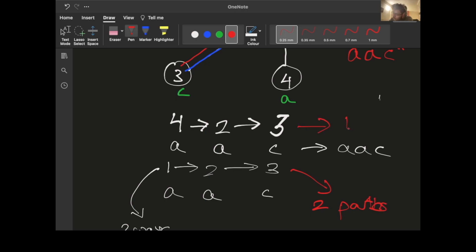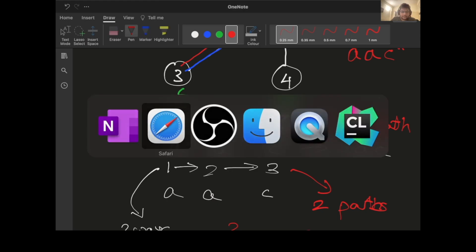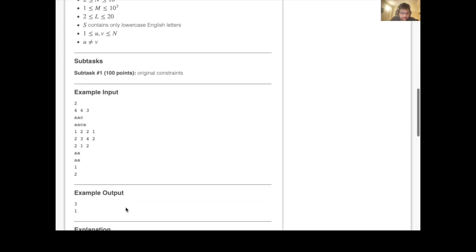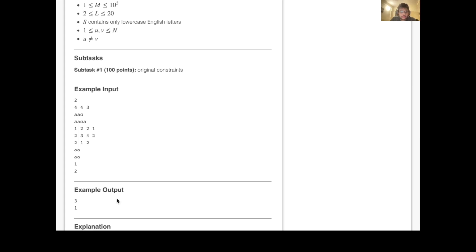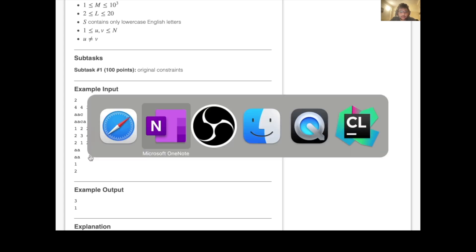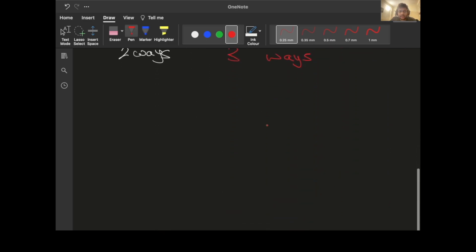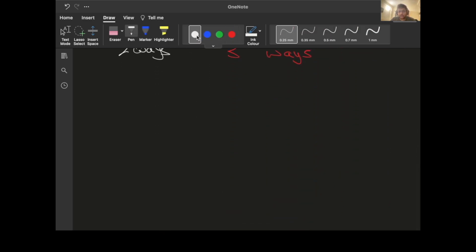The path from 4 to 2 to 3 counts as one path. So in total we have three ways, and three is indeed the solution for the first test case. We should also examine the second test case, because it's very interesting and will explain the intuition for the part about sequences of edges rather than sequences of nodes.